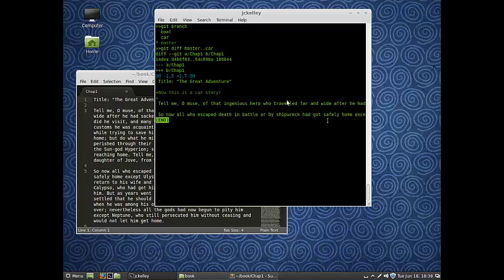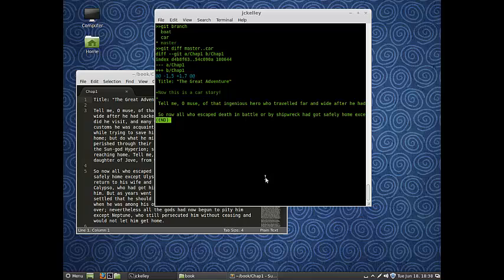So we're going to say git the difference of master between car. And now that's going to show us the differences. Remember, only chapter one is our difference. If we had many files that were different, it would spit out a huge thing of code. You can look online for more subcommands that will show you how to be specific, like if you only want to see certain changes. That's pretty helpful.